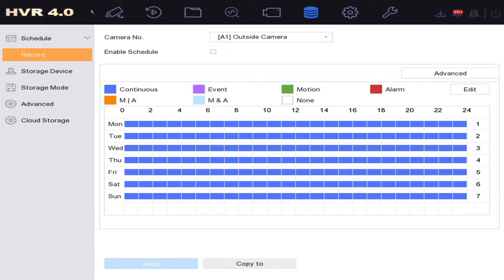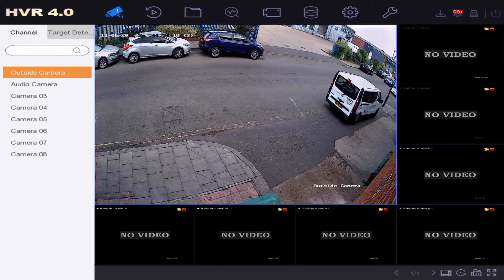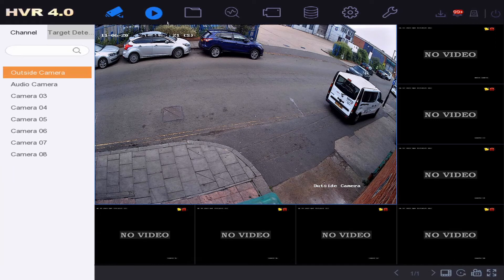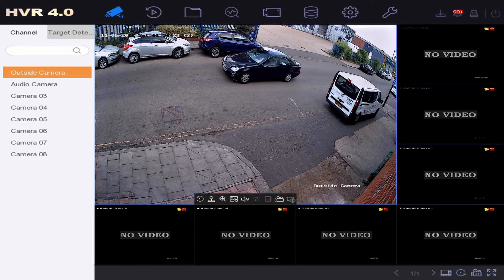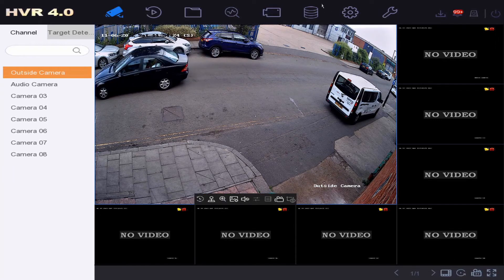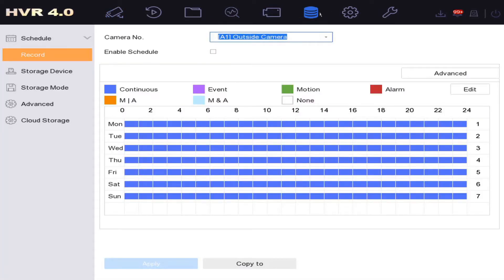We'll go back to the live view and you'll see that it's still live but no recording is going on. We'll enable it back — we'll see maybe an icon might come up here — so let's go back and enable the schedule again.